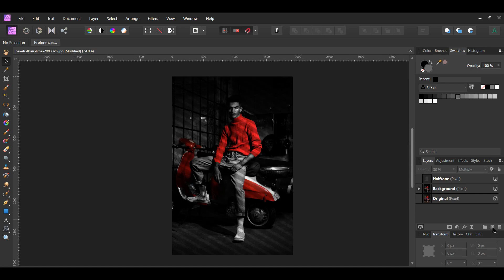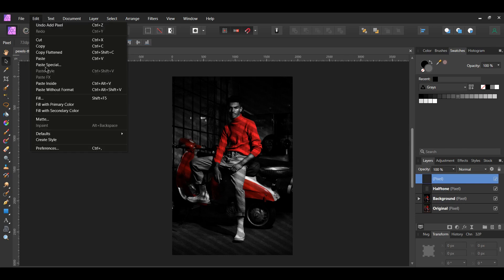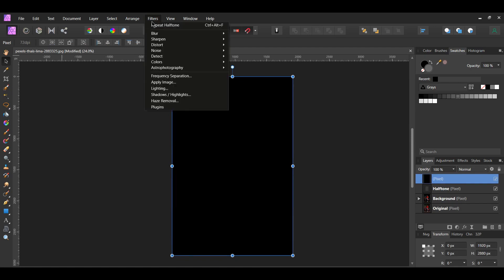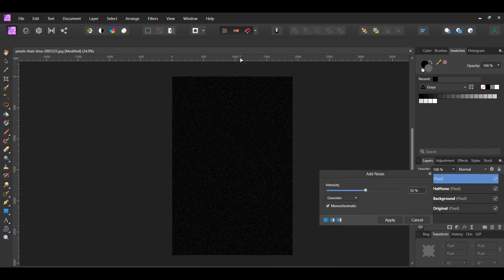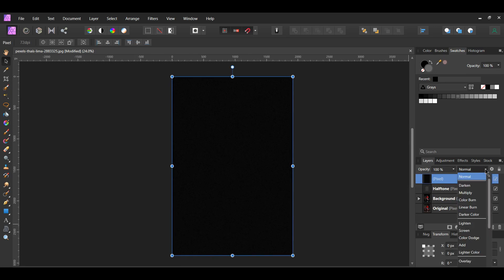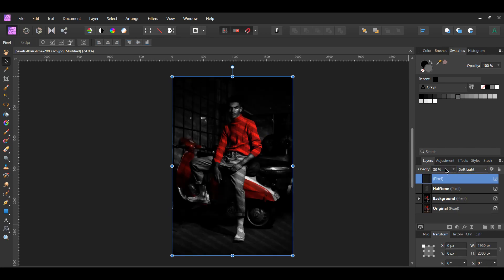Next, go to the Layers panel and click Add Pixel Layer to add another pixel layer. Then go to the Edit menu and select Fill with Secondary Color. The pixel layer should be filled with black. Go to the Filters menu, then go to Noise and Add Noise. Set the Intensity to 50%, make sure Gaussian is selected and that Monochromatic is checked. In the Layers panel, set the Blend Mode of this layer to Soft Light and lower the Opacity to 30%. Label this layer Noise. This just adds a little more grittiness to the image.